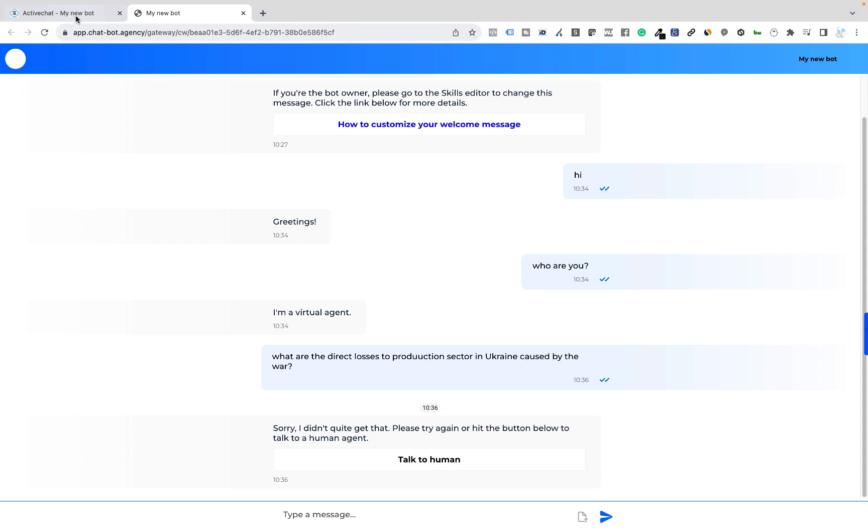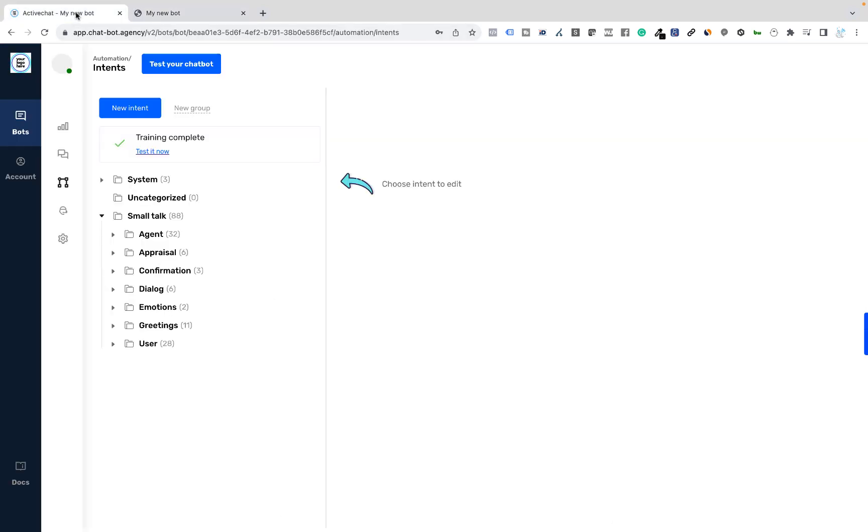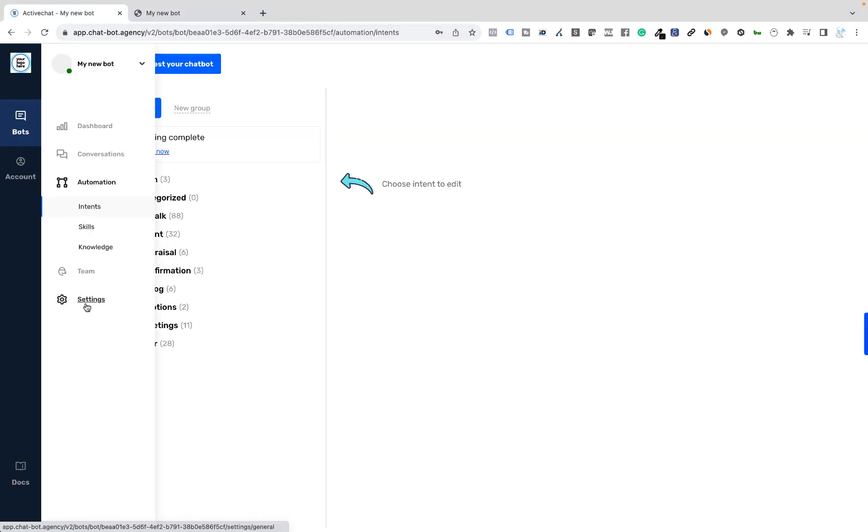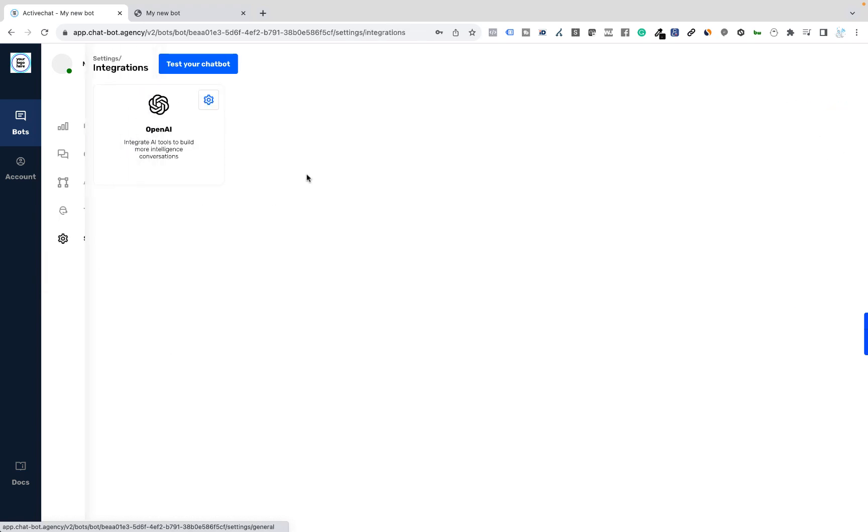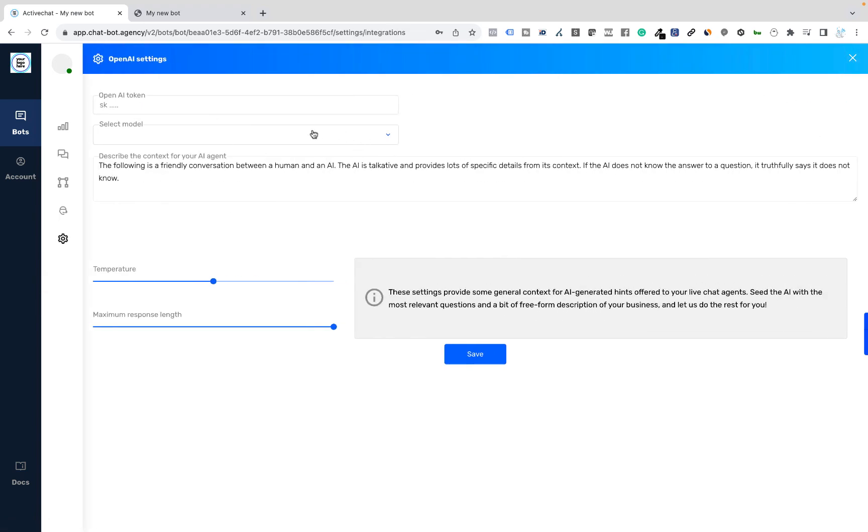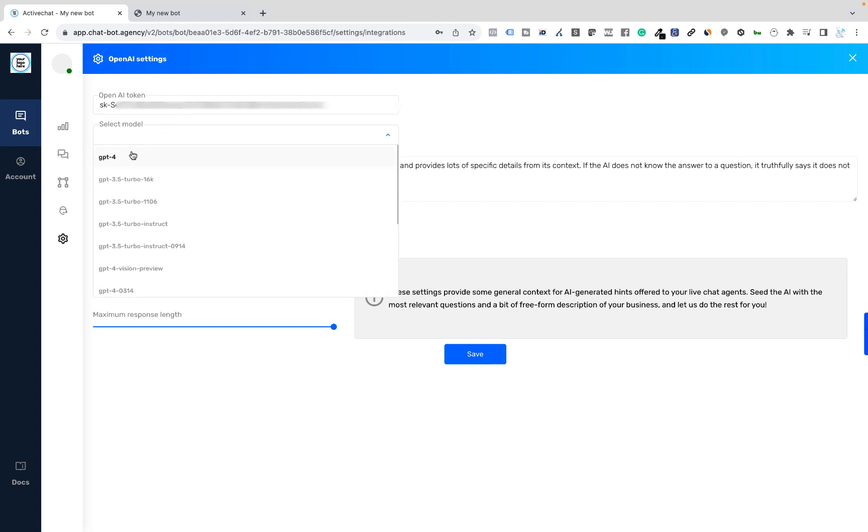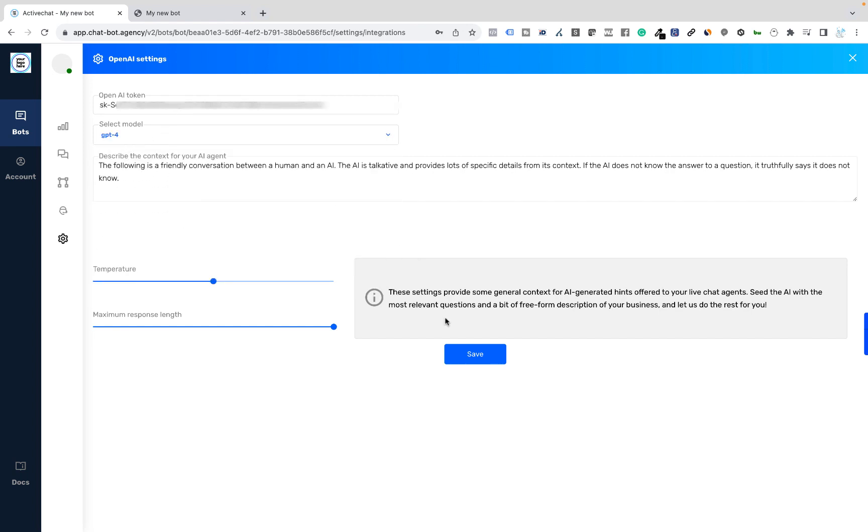Okay, now let's try to connect OpenAI. I will go to Settings, Integrations, OpenAI Integration Settings. The context seems to be pretty reasonable. And I will paste my token here and choose GPT-4 model. Save the settings.